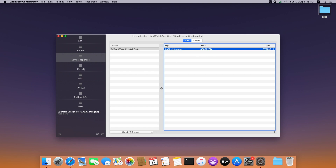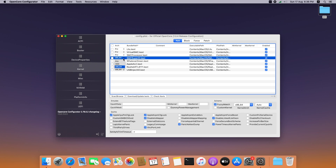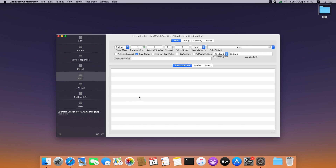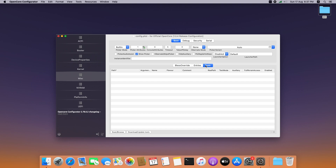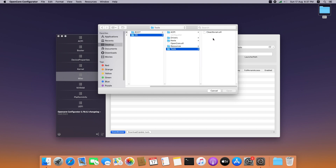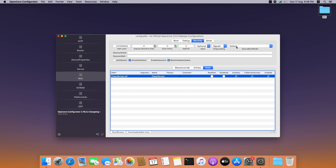Go to Kernel and change the architecture to Any, and change the schema architecture also to Auto. Go to Miscellaneous, select Tools and Scan, then go to the EFI folder and select Tools, then select CleanNvram. Enable Auxiliary and full NVRAM access. Disable the Secure Boot model. Go to Serial and change PCI device info to FF.